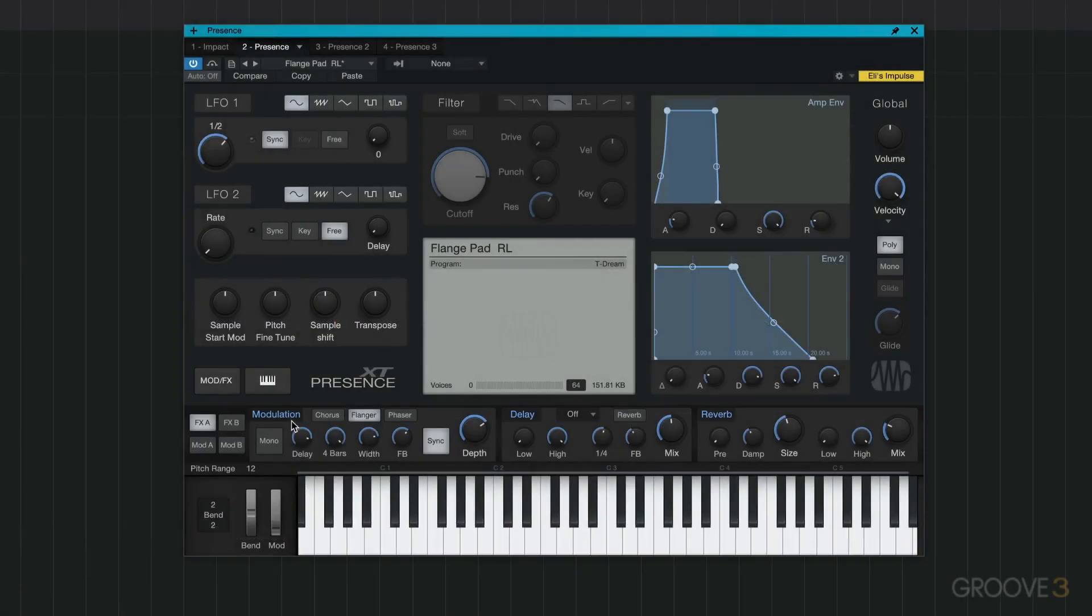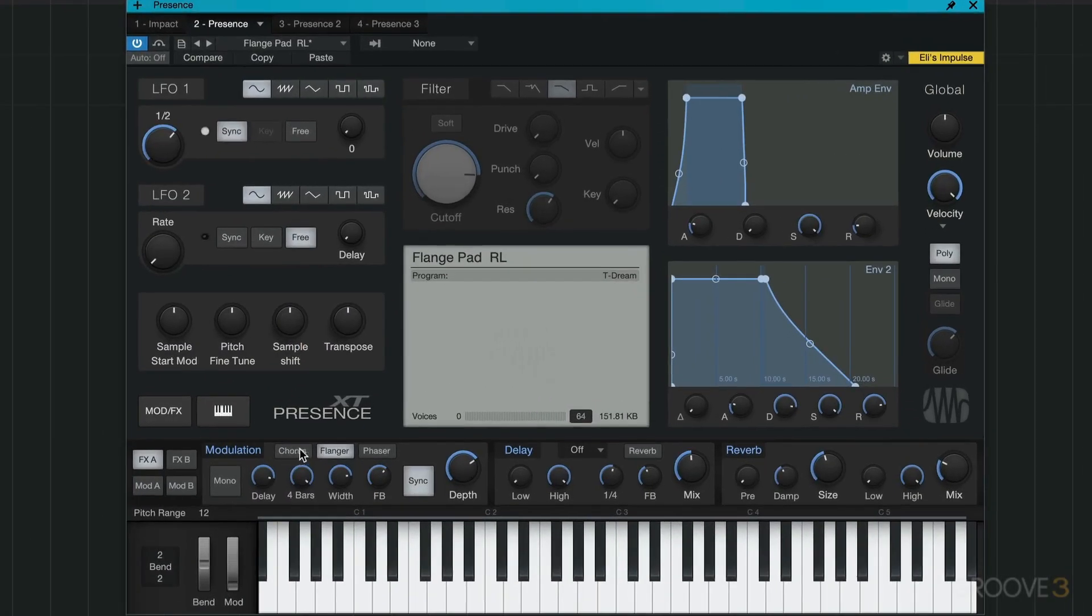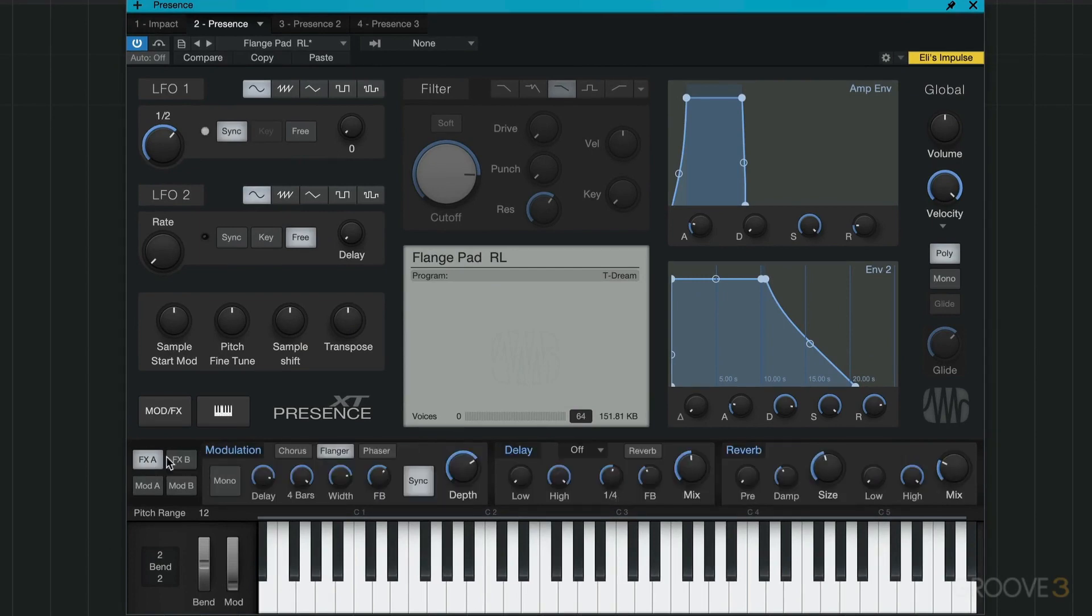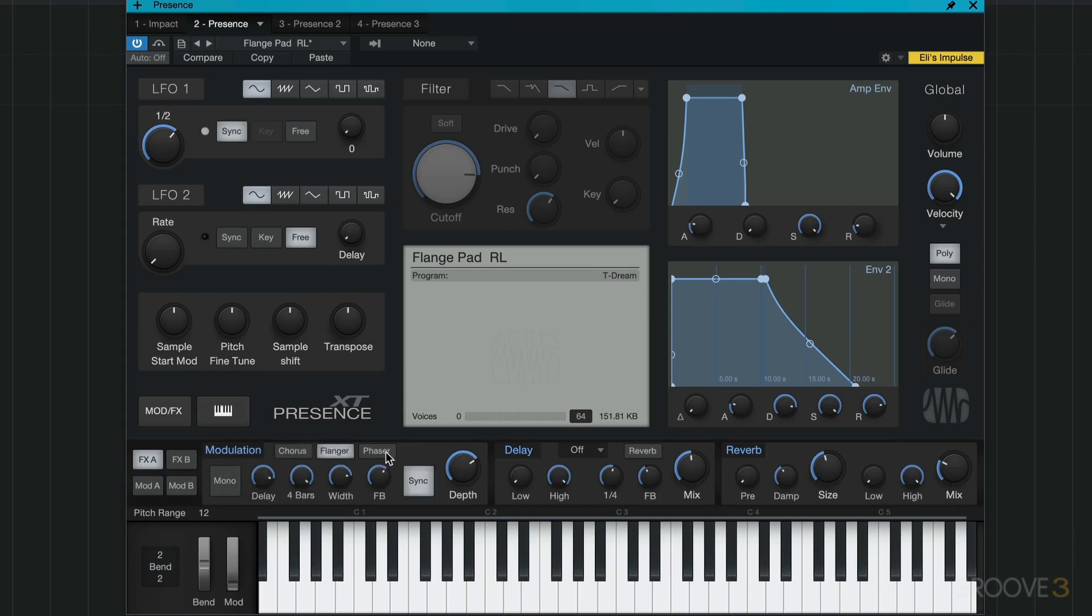There's some really fun and intuitive effects built into Presence XT. We have two banks, Effects A and Effects B. In Effects A, the first is a modulation section where we can choose between chorus, flanging, and phaser with some simple controls for each. Then we have delay with filtering, the speed, feedback, the mix.